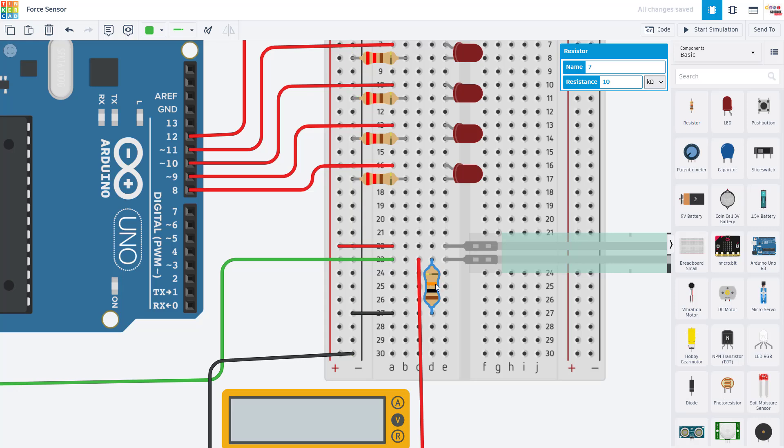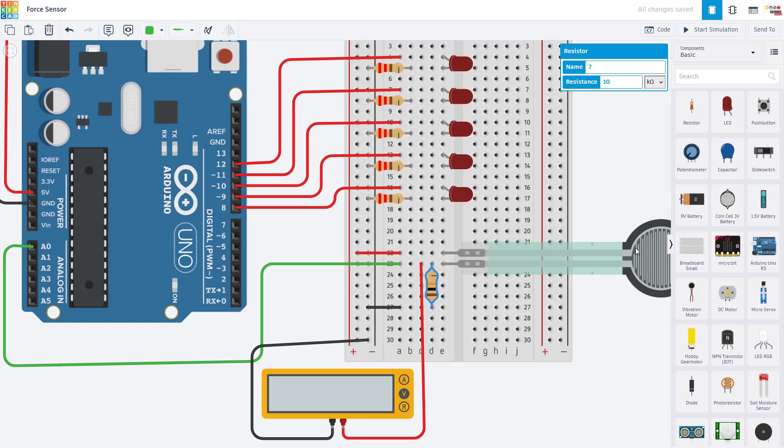Now the exact value of this resistor that works best is going to depend on the resistance range of your sensor. But you want this to be a pretty large value, 10 kiloohms is always a good place to start and you can adjust up or down from there as you look at the output on the Arduino, which we'll see when we look at the code.